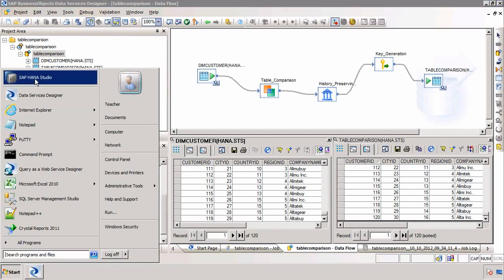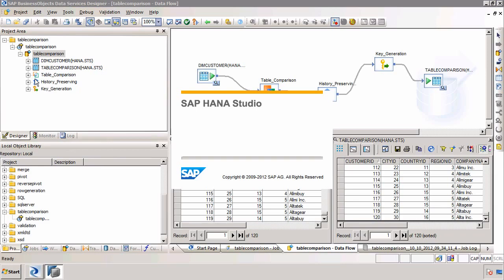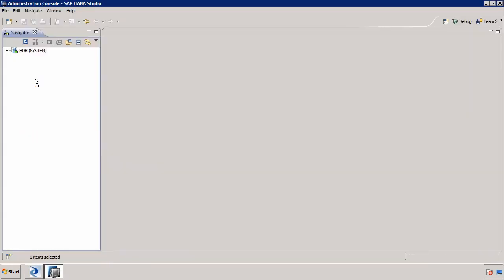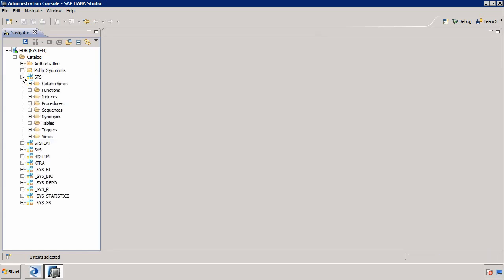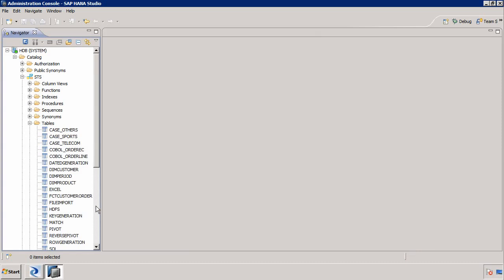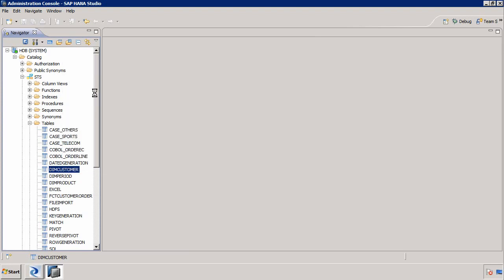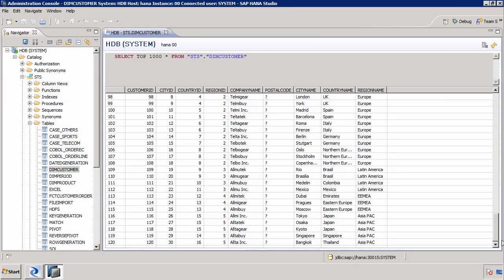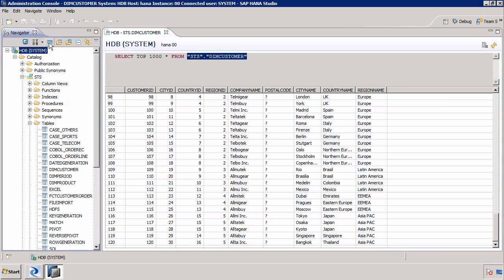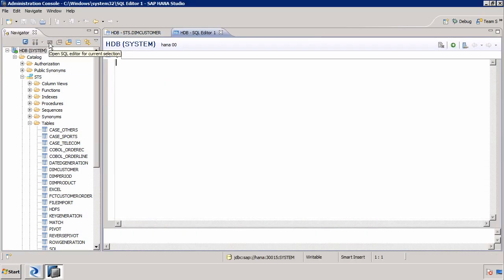I can demonstrate this using the SAP HANA Studio. We're going to run a statement that will simply update one of the rows in that source table. I'll expand my catalogue folder, go into the STS schema, and in the tables folder we have our DIM Customer table, which I'll open and look at the content. I'm going to modify the last row — instead of being in Bangkok, I'm going to change it to a different city. I'll copy this code and launch the SQL editor by clicking the SQL editor icon, then run an update statement.